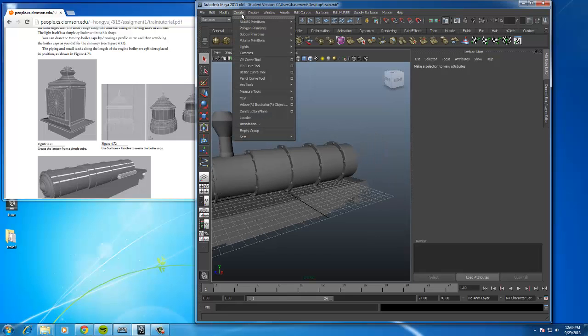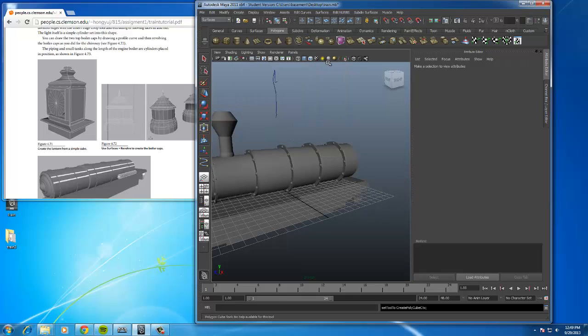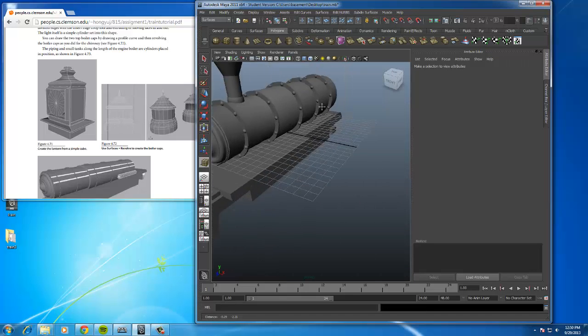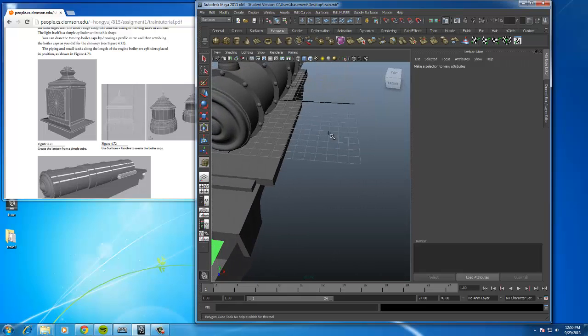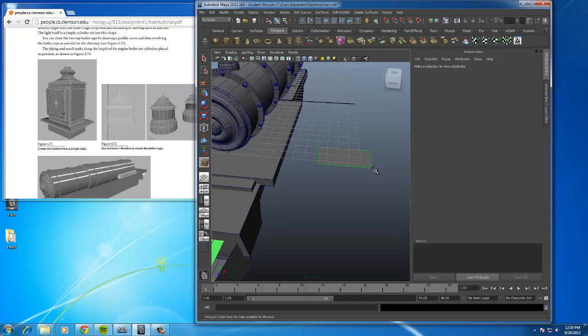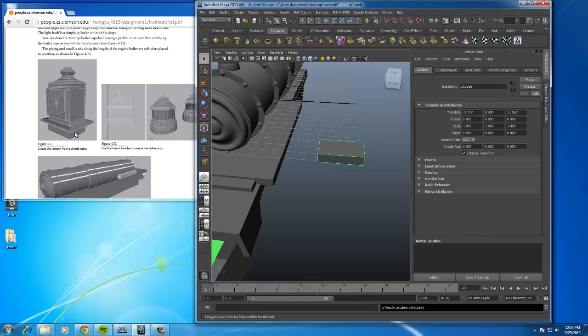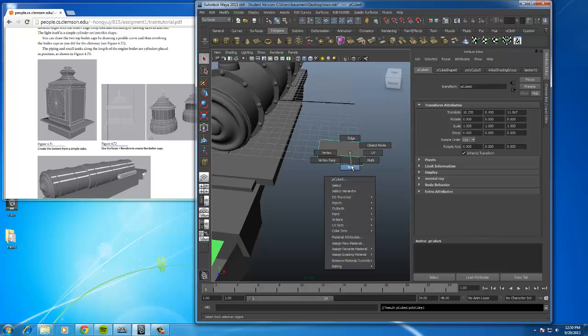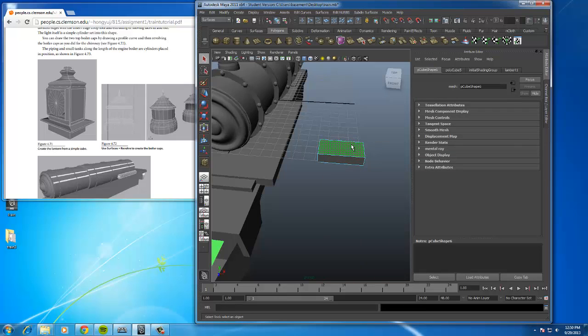We're going to go to Create, Polygon Primitive, Cube. We could resize the clock as necessary after we make it. So we're going to start off with the base. That's this area here. Then we're basically going to extrude it up and scale, and we're going to do a whole bunch of extrusions.